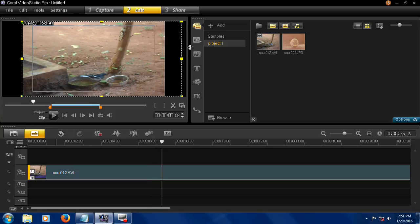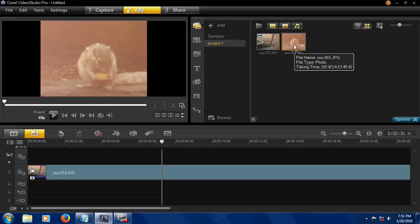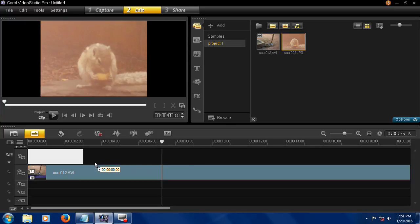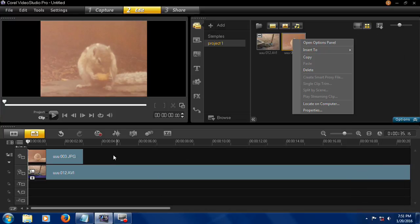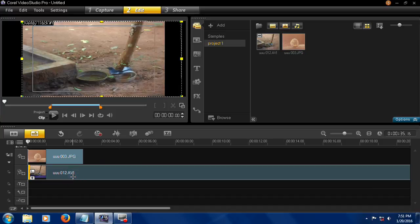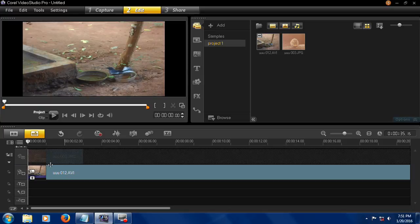Now the same way you are able to insert the photo also, like this, insert to video track or overlay track. You can disable the video track. Now the video only works if you disabled this. This is the photo track. Now you can join two or more